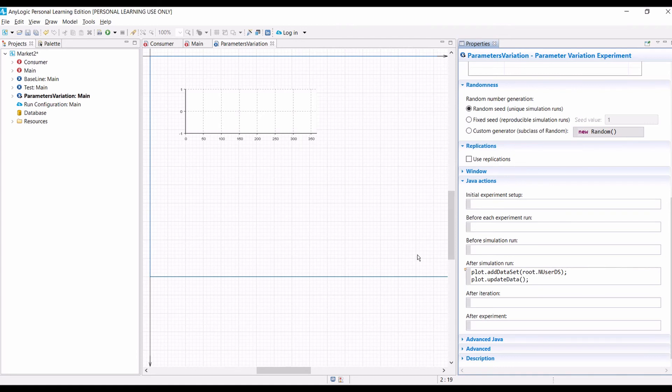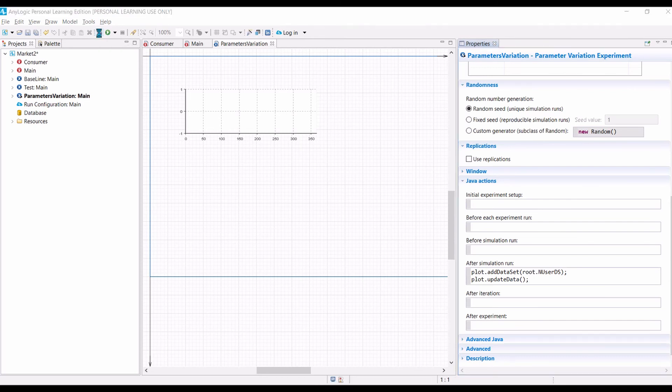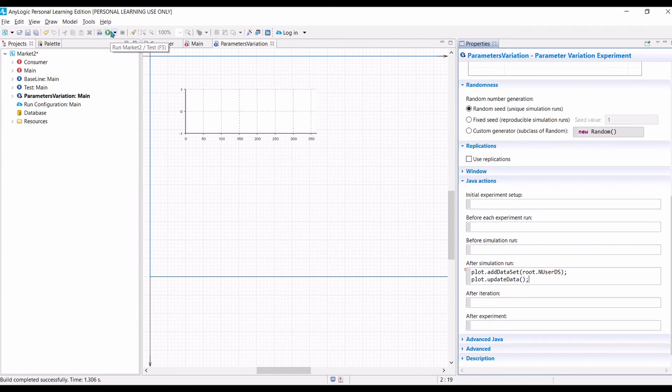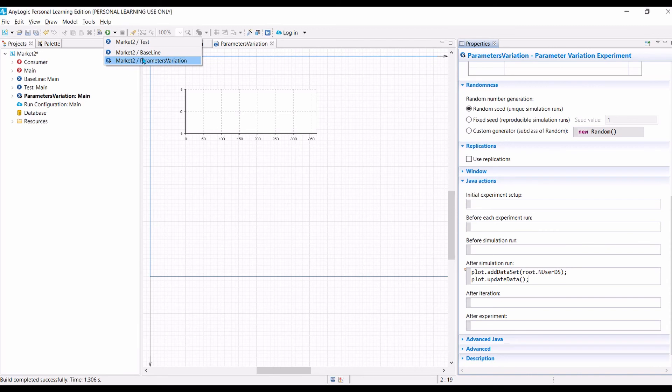So, now we can run our model. Let's compile the model first and see if we have made any mistake. It's successful. So, now we can run the parameter variations experiment.